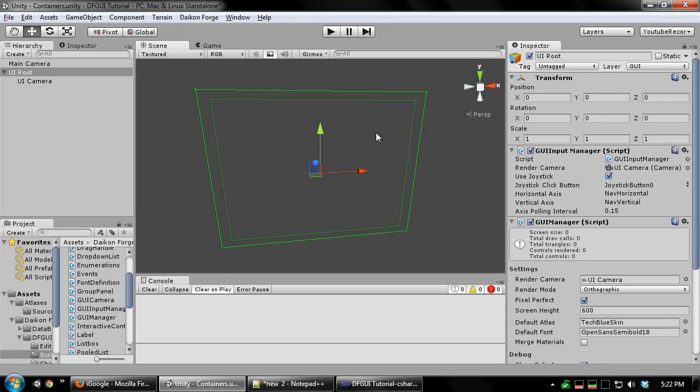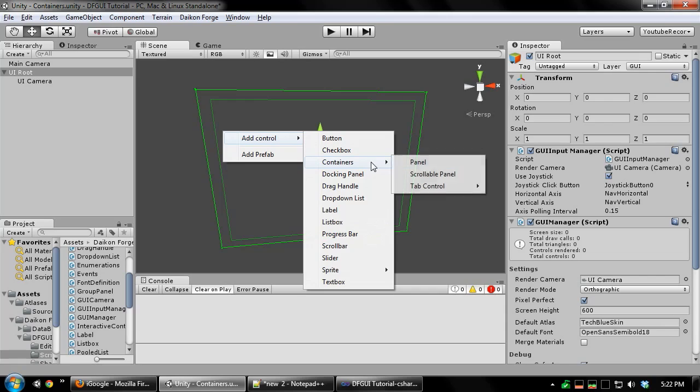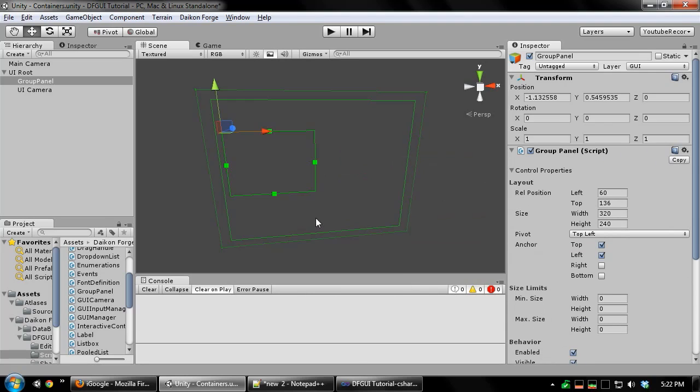The first container we're going to look at is the panel. With your UI selected, right click and add control, containers, panel.